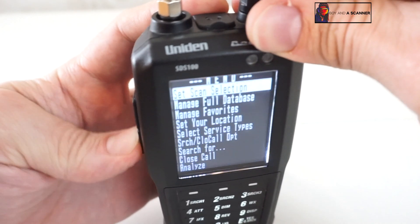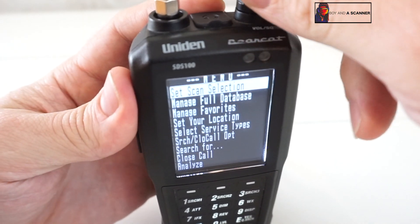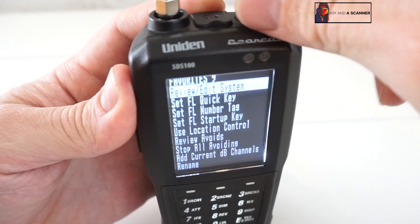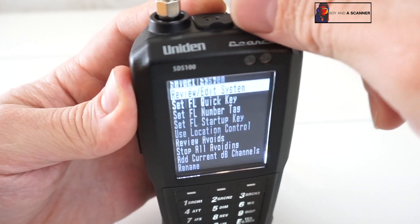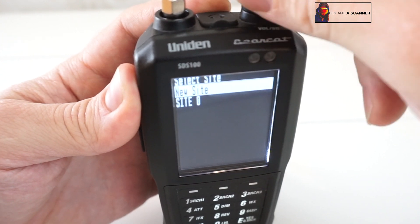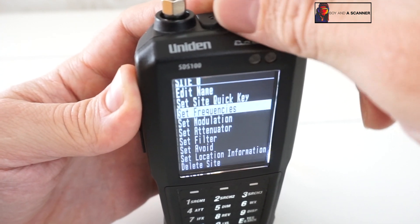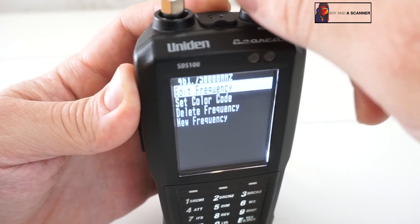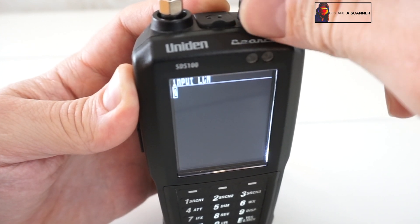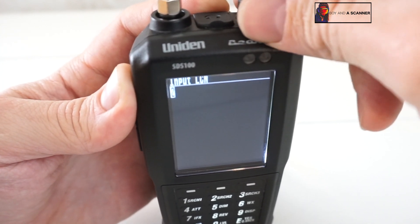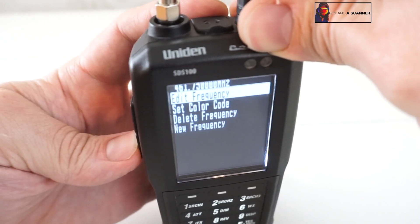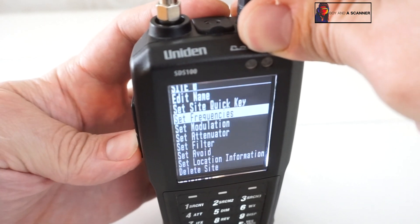Next we need to go back into the menu, go to our favorites list, manage favorites, favorites list nine. We go into this system and then come into this frequency, and we want to edit it and then just press enter. You'll see that it changed to two, so now it is updated to the correct LCN.